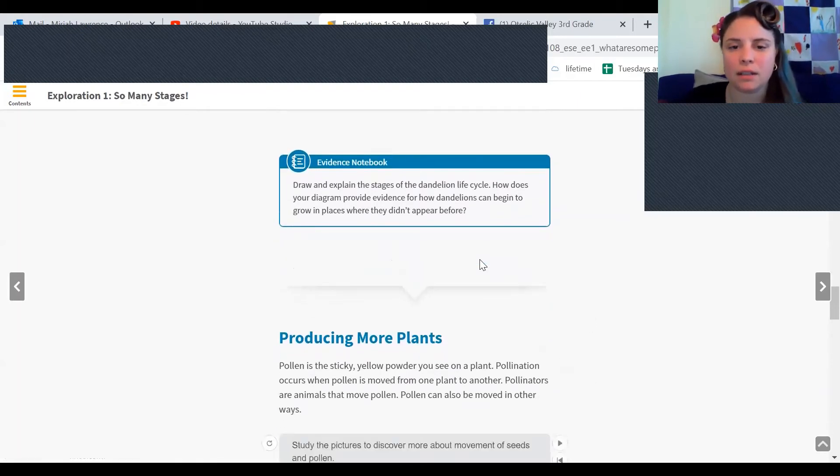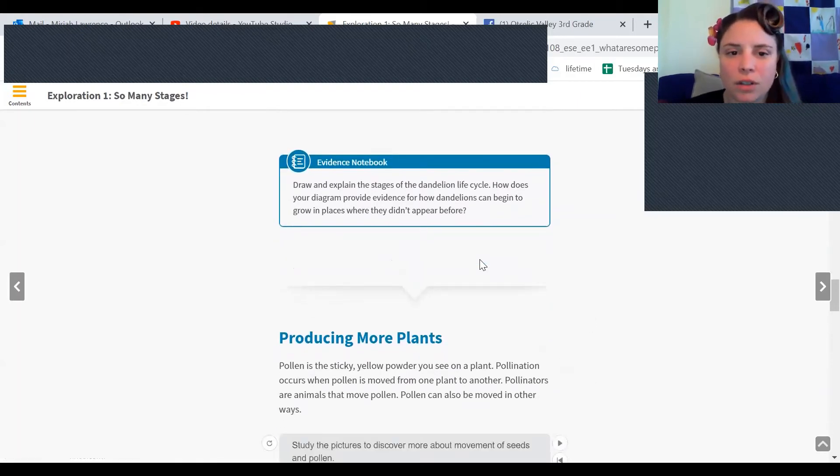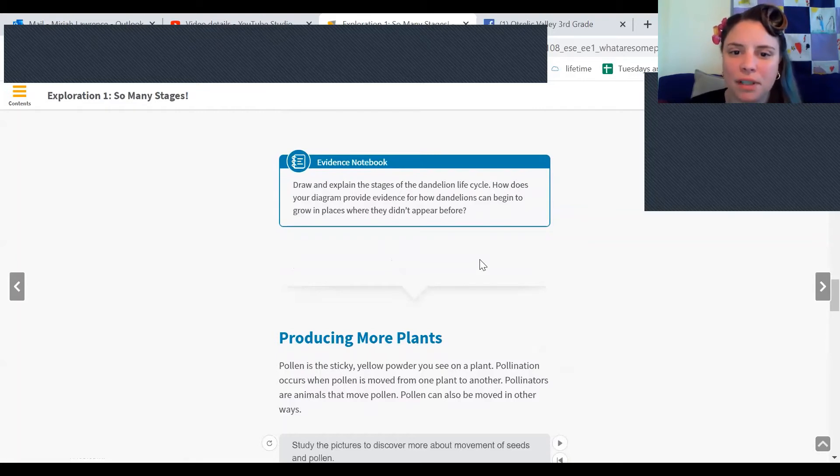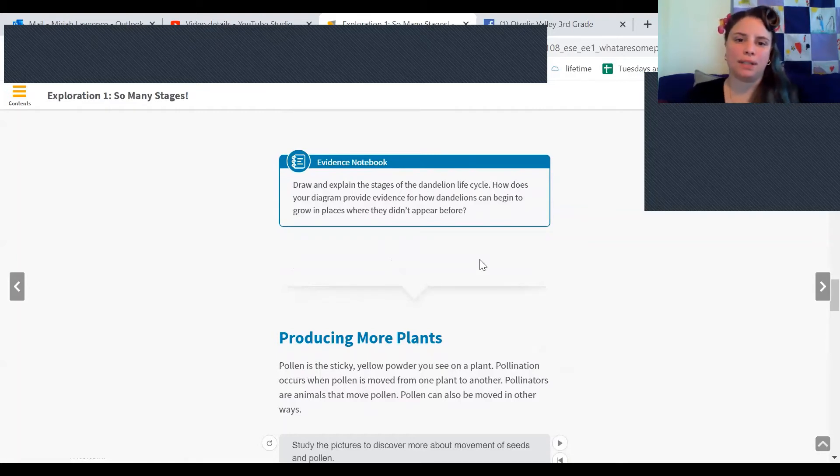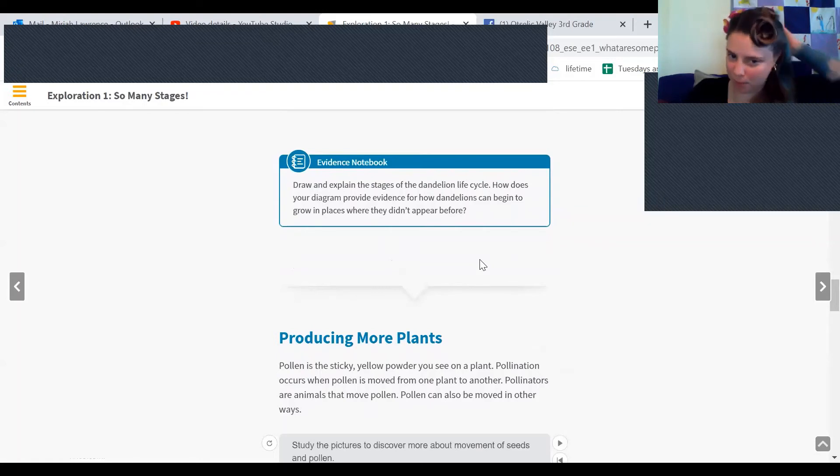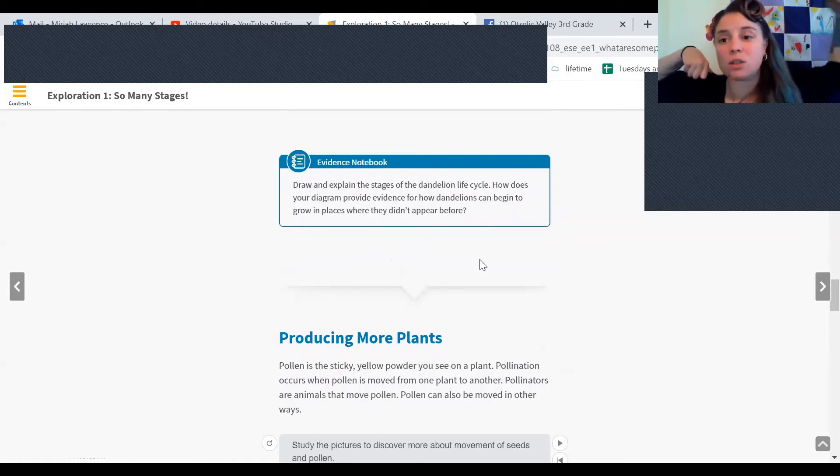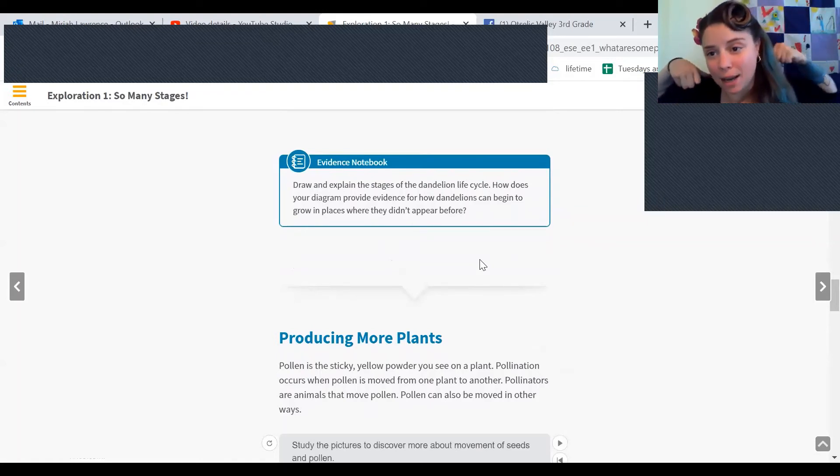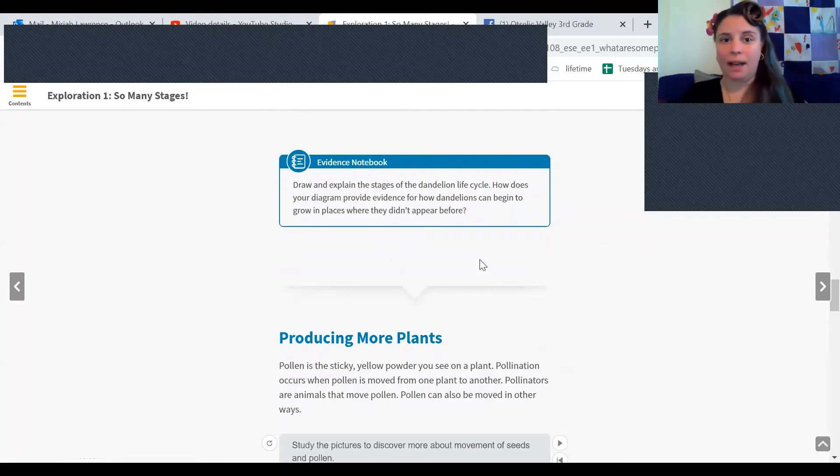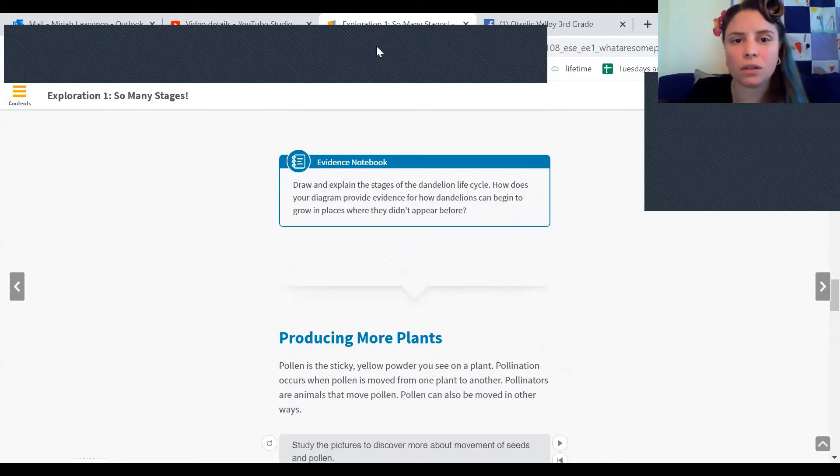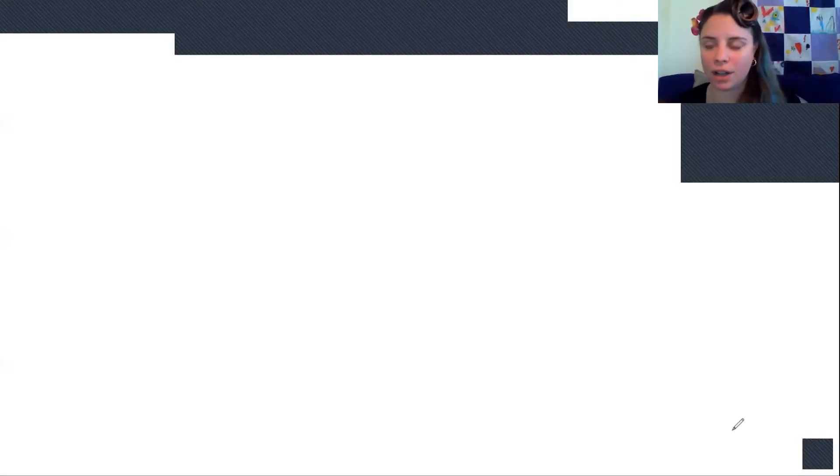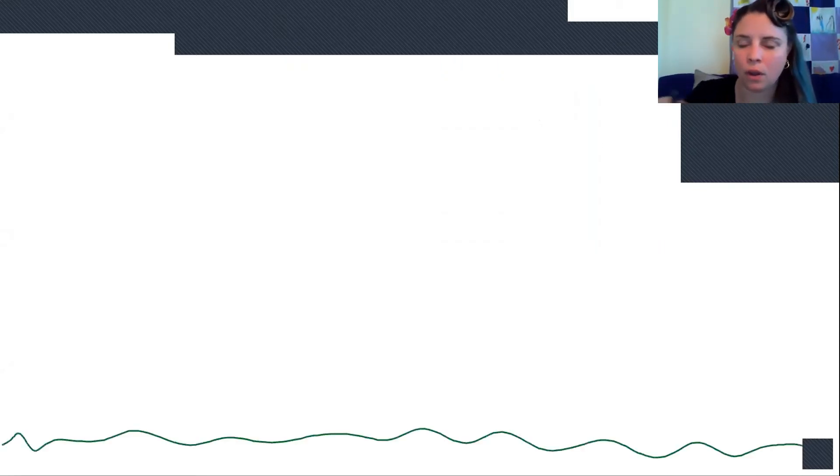Draw and explain the stages of the dandelion life cycle. How does your diagram provide evidence for how the dandelion can begin to grow in places where they did not appear before? All right. So this is your assignment for today. So if we are going to do this, we need to draw a picture. All right. So we were going to draw the life cycle of your dandelion. I'm going to start with the grass because there's grass in the whole thing.